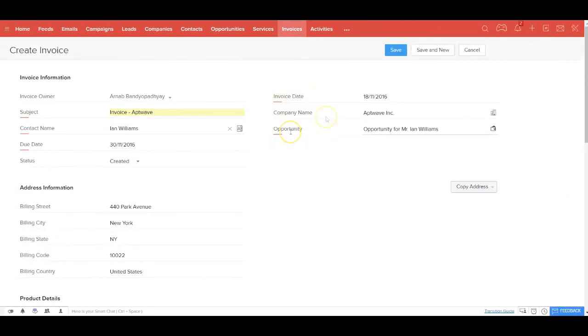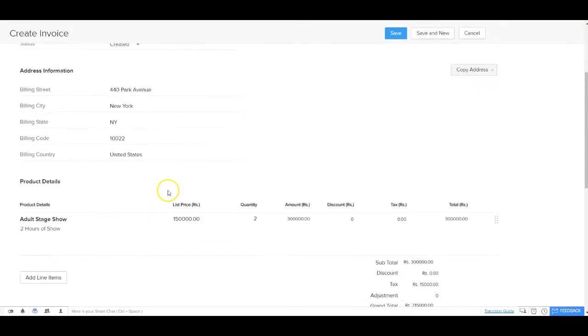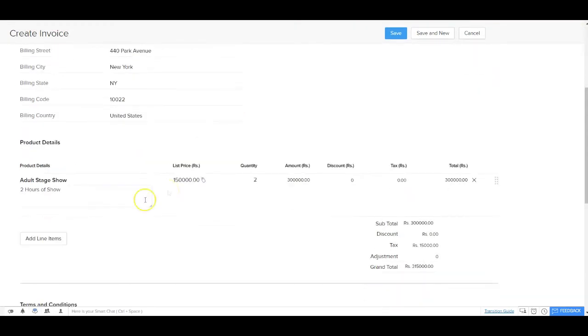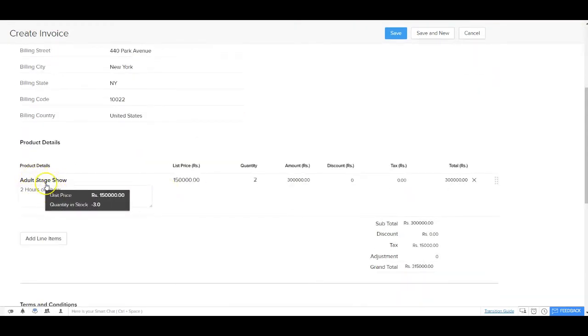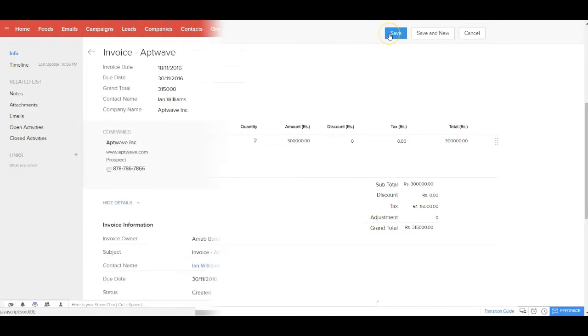So you create this invoice. You put the invoice date, the subject, the company name, the contact name, the address gets pulled automatically, which opportunity you're creating this invoice against, the due date of the payment. You tag the relevant services with the details of the pricing and if there's any tax applicable, you add the taxes and go ahead and save this invoice.